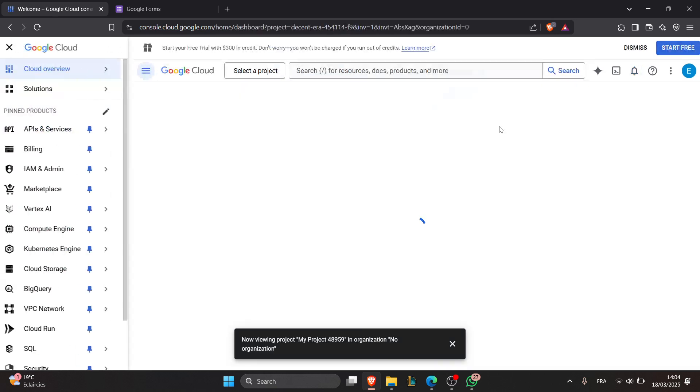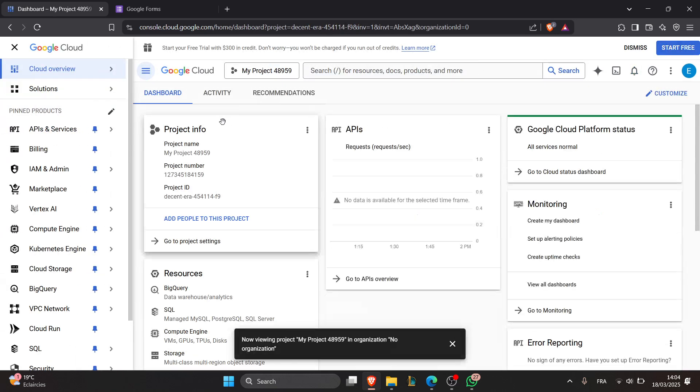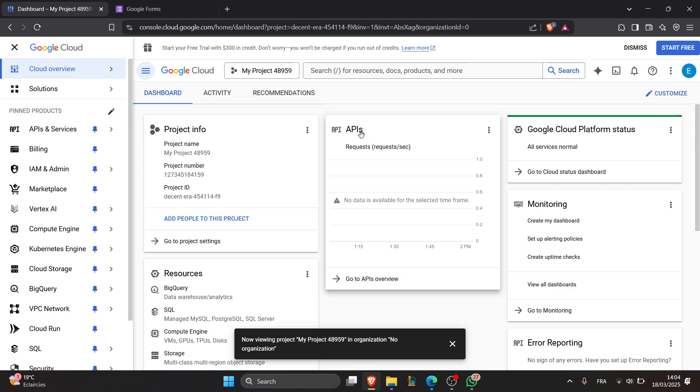Now in the API Library, search for Google Forms API and enable it.